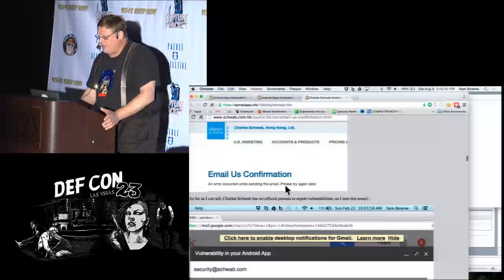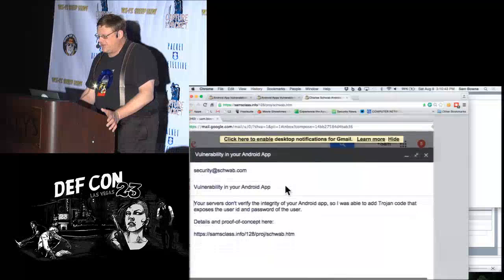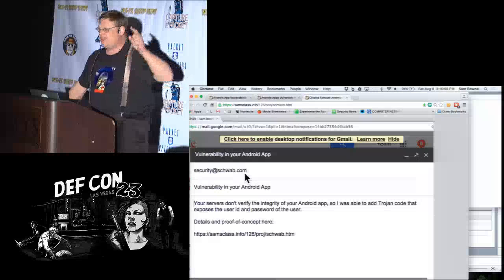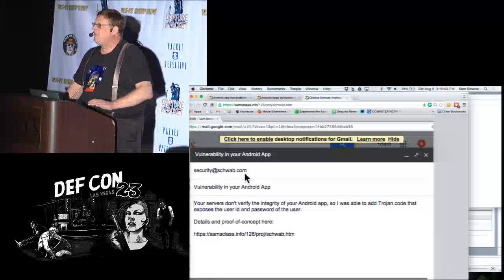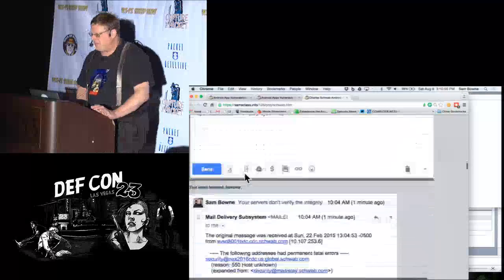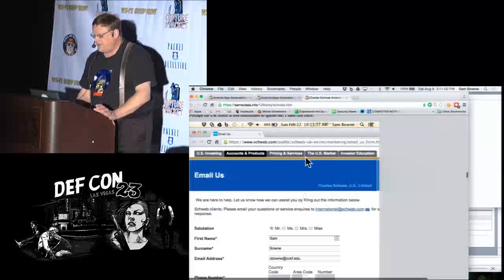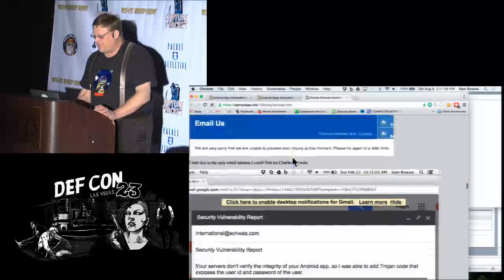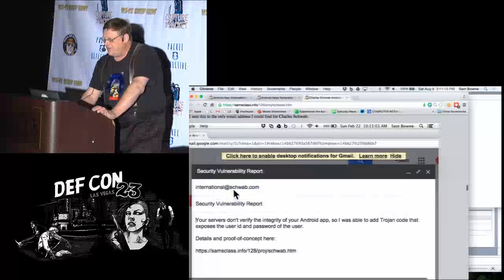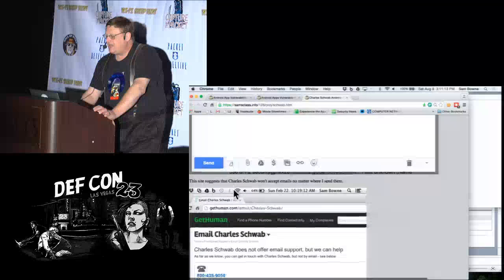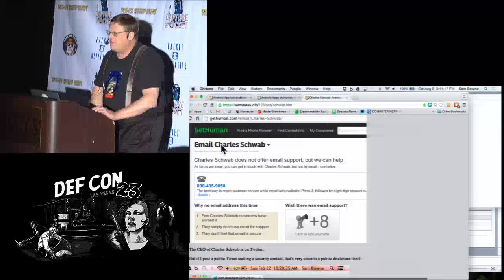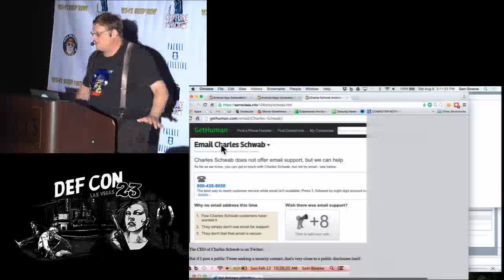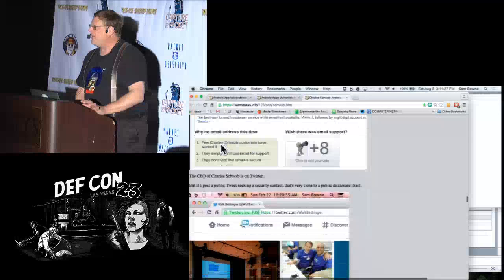I tried to notify Charles Schwab. They have an email form, but if you try to use it, an error occurs — it doesn't work. I sent an email to security@schwab.com — this was something Dan Kaminsky recommended — but it just bounced back. I found a UK office with another contact form and sent my security report, but wasn't convinced I reached anybody. Then I found an international email address. But GetHuman said never email Charles Schwab for any reason — they don't monitor or answer any addresses. I was still not convinced I had successfully notified them.